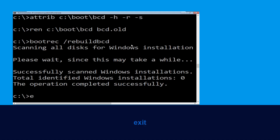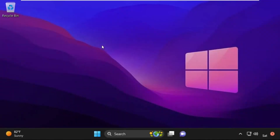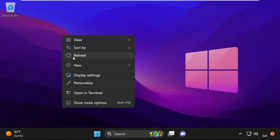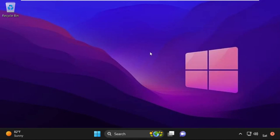Type: exit and hit Enter. Now click on Continue — it will restart your system. So that's it guys, your problem is solved and you are good to go.